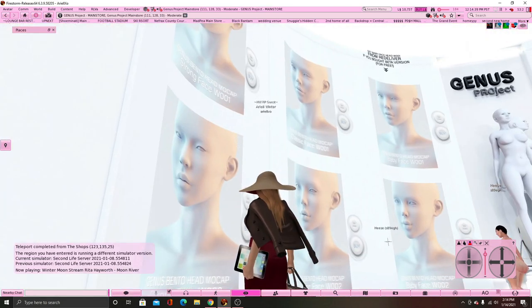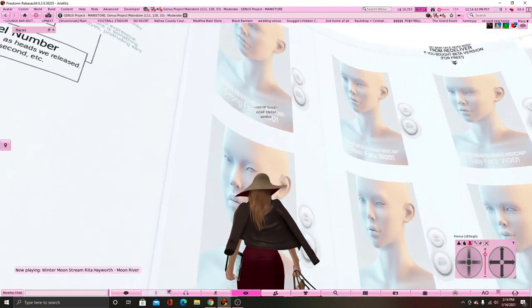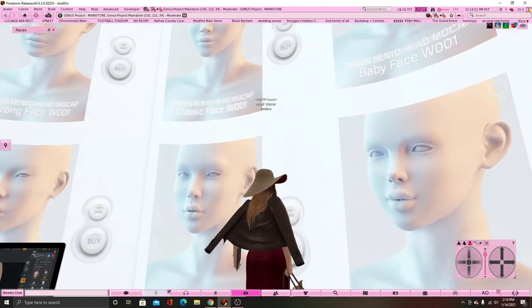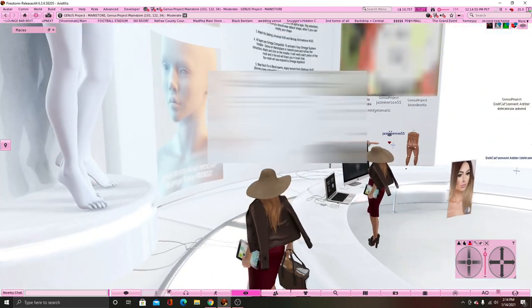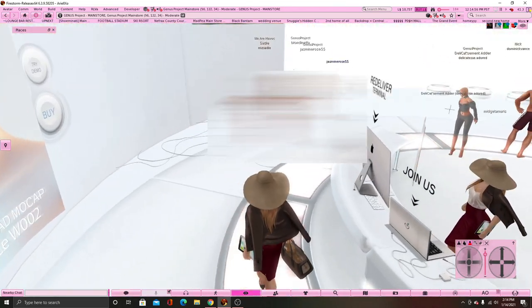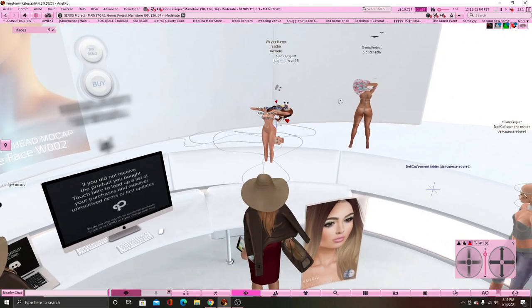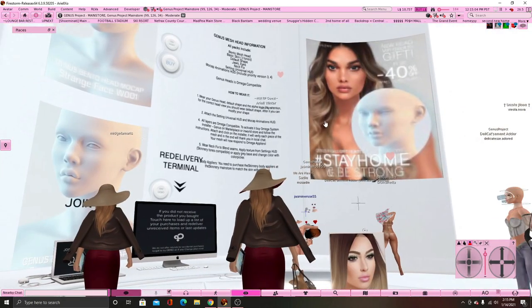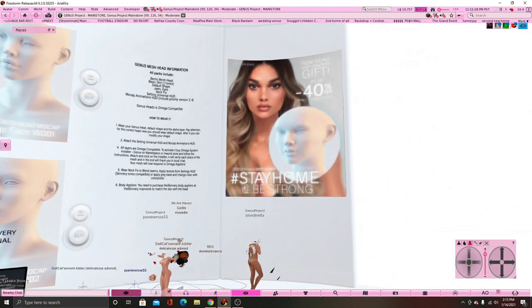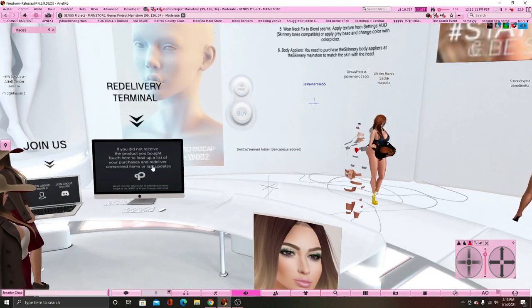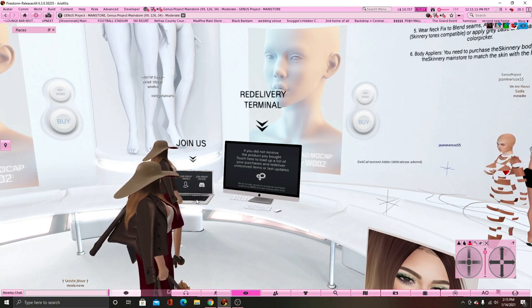When you get to Genus, this is what it's going to look like — you're going to have all of these different head shapes and types. You probably won't understand at first, because I know I didn't. They do have a free head here — or it might just be a percentage off — but there is a head right here that you can get if you join their group. What you need to do is click on this computer right here.